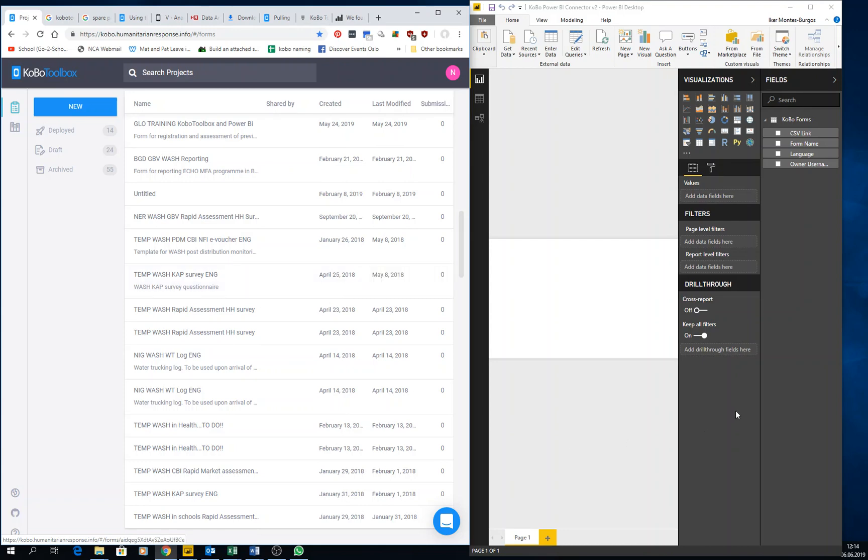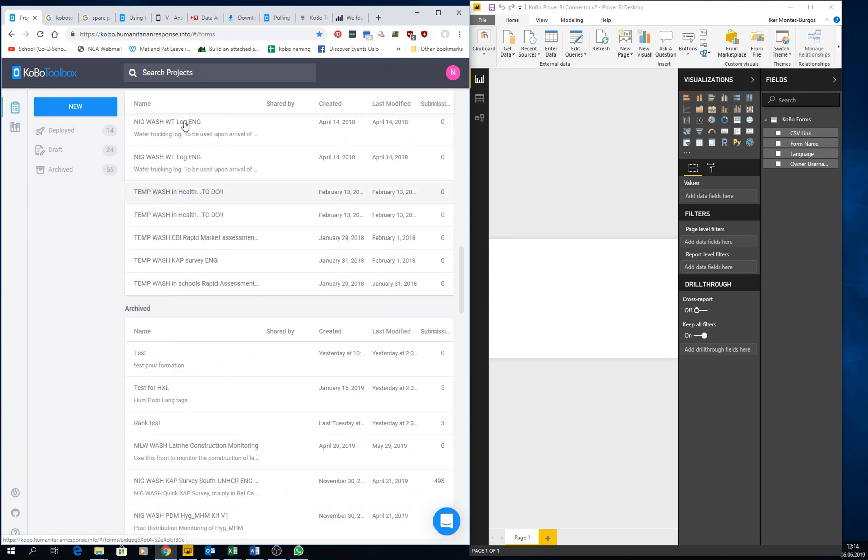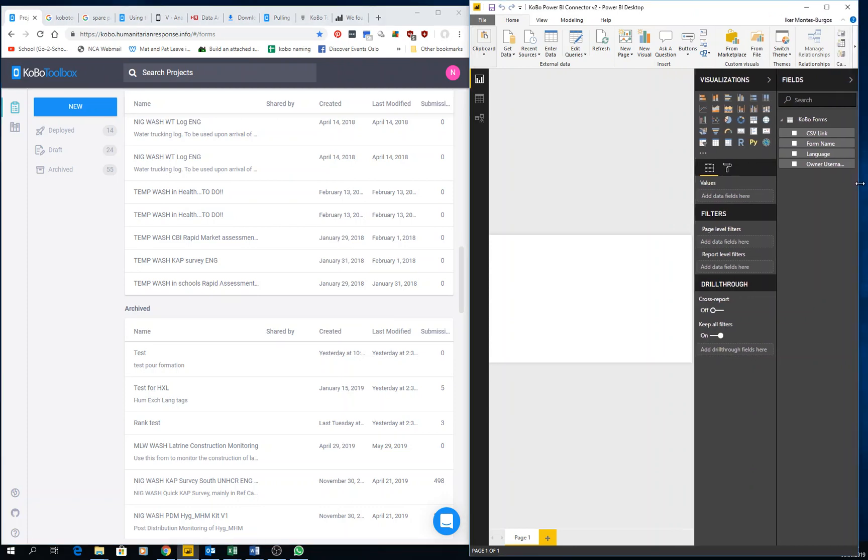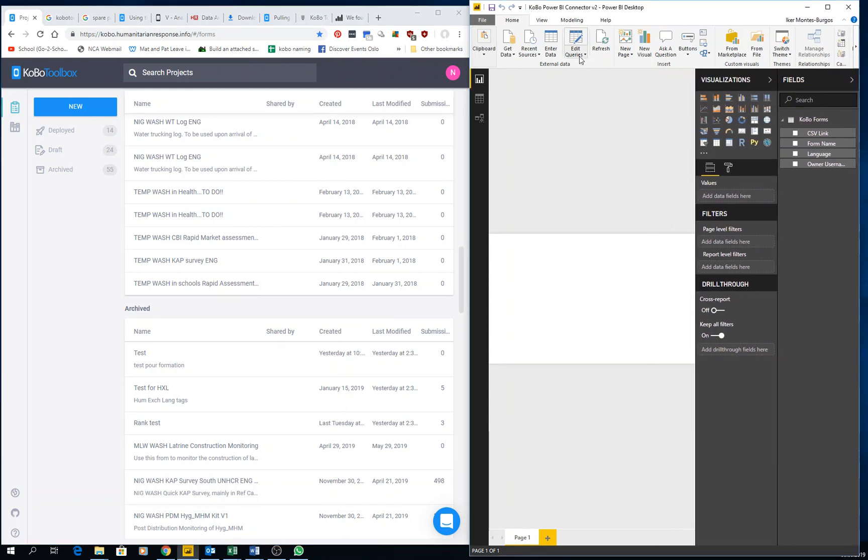So for this last video before we go into data analysis in Power BI, I wanted to show you how to connect Kobo Toolbox with Power BI. For those that don't know, Power BI is what is called a business intelligence software. It's freely available, it's free to download, you can use it and do a lot of things just by having the free version. I'm going to show you the way I do it.